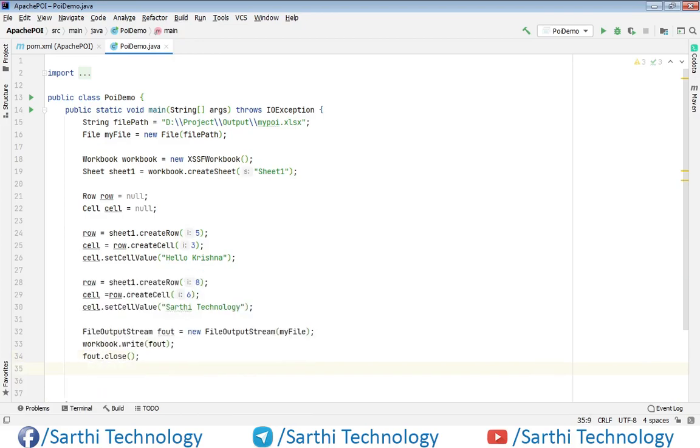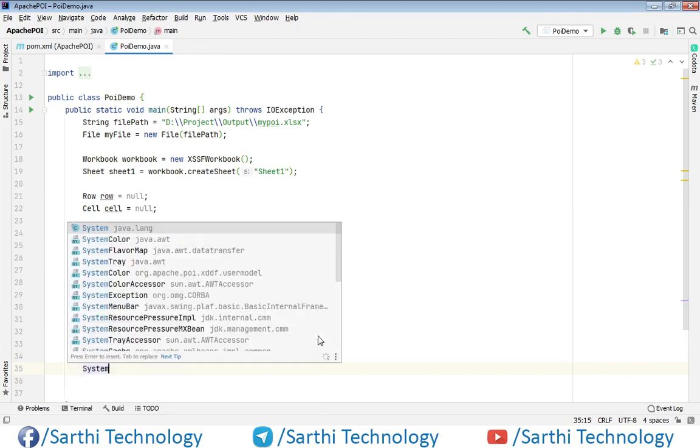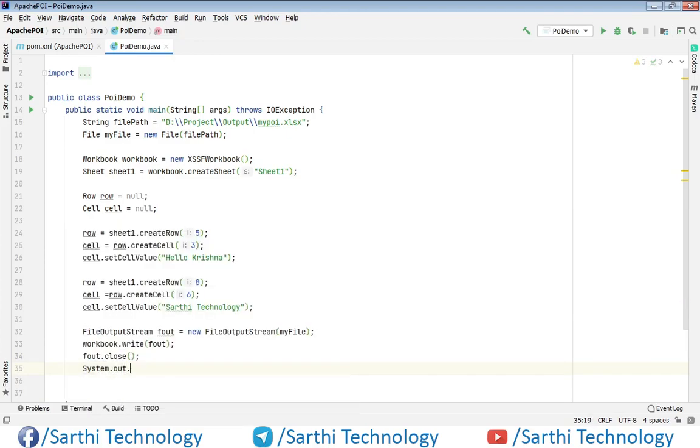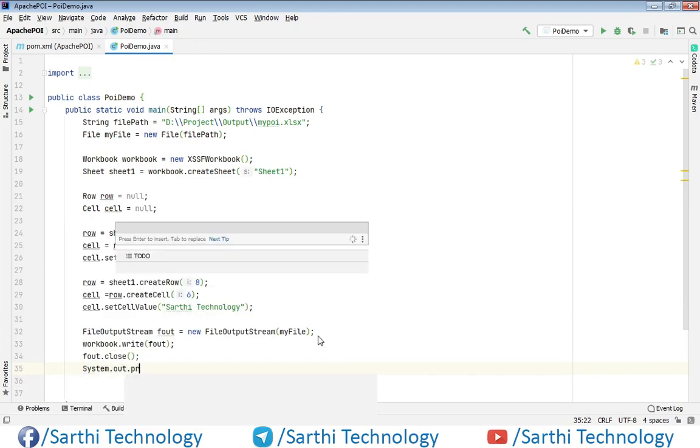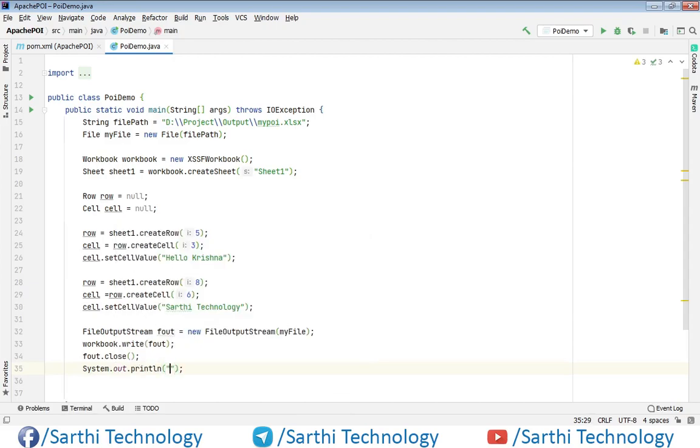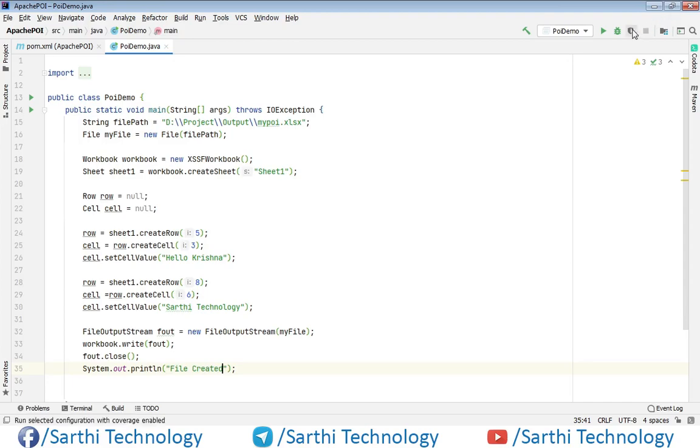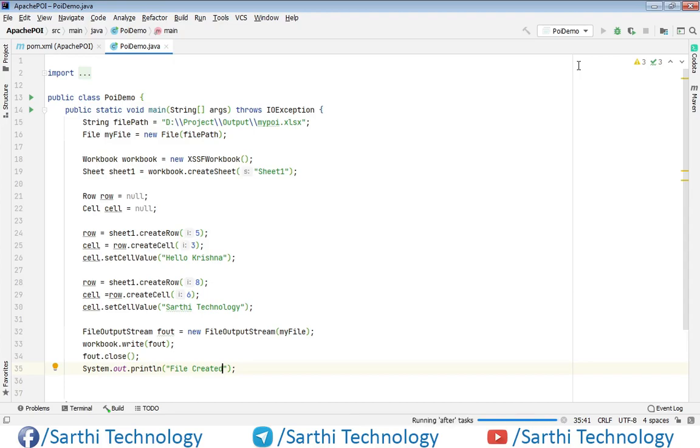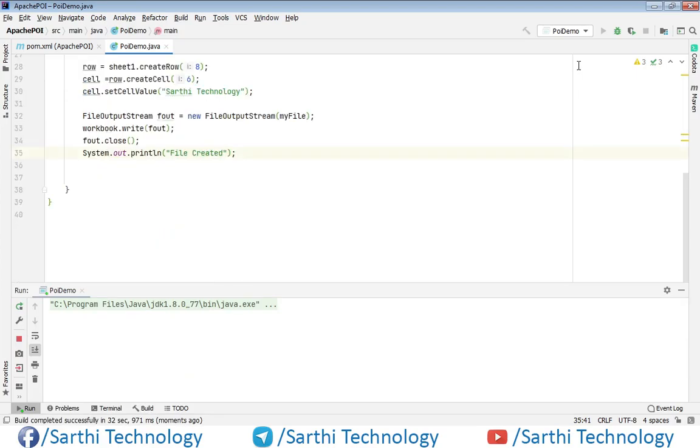And one message. So system dot out dot println file created. So now let's try to run this. Here you can see file created.